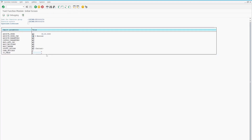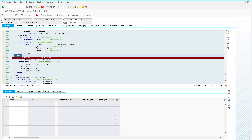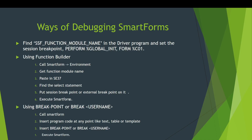Let's give the sales order number again, click Execute, and then Print Preview. The smart form automatically goes into the session breakpoint in the function module. We can now debug our smart form using the SSF function module. As you know, all programs that call a smart form use this SSF function module, and we can get into the debugging mode using session breakpoints, just as we do in the Function Builder.